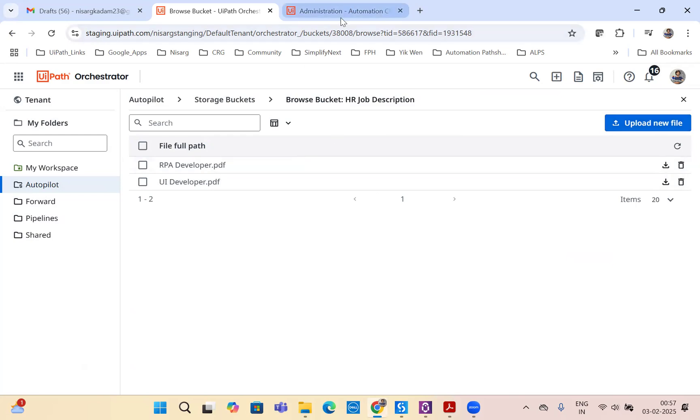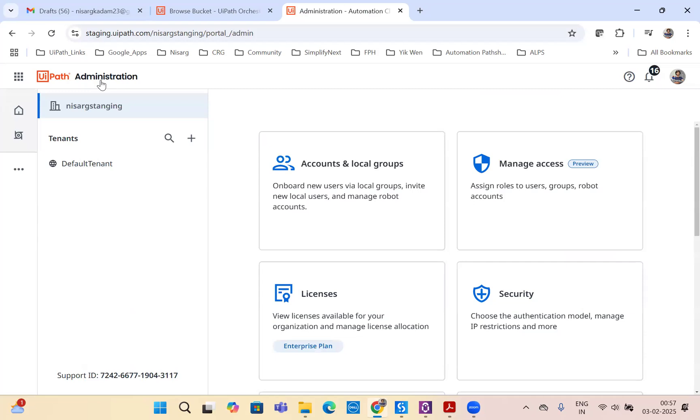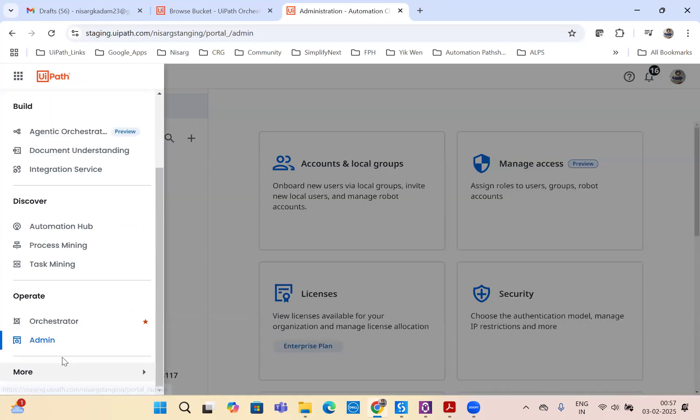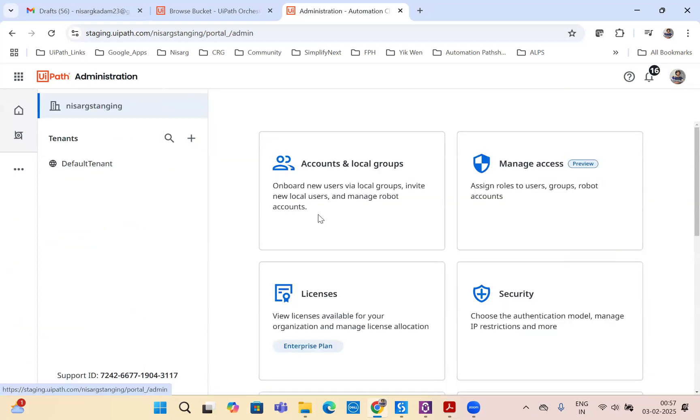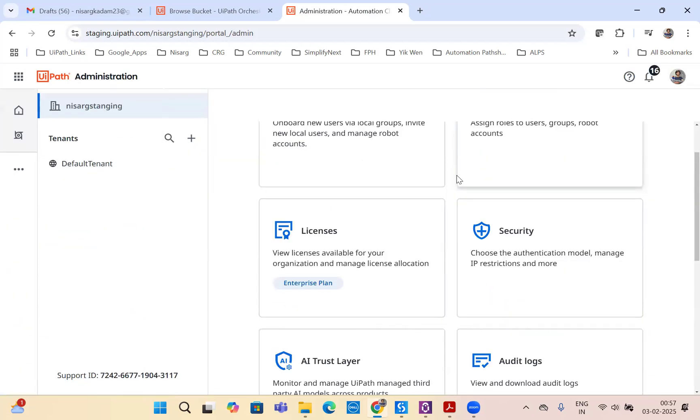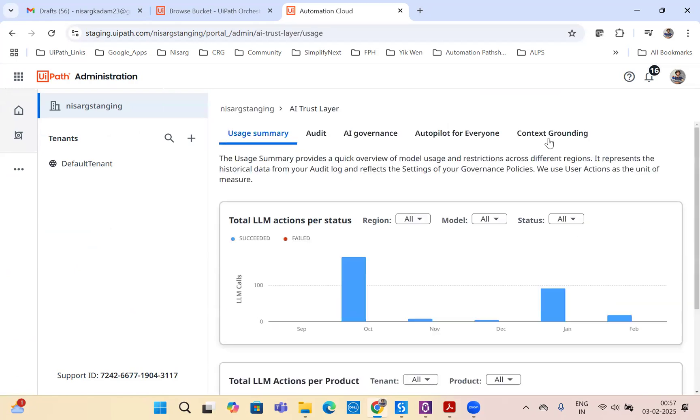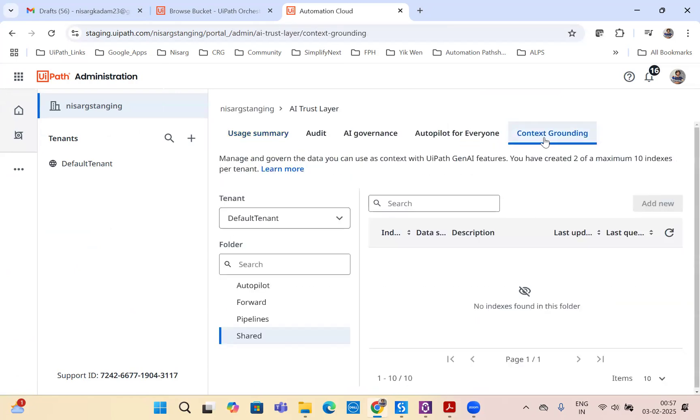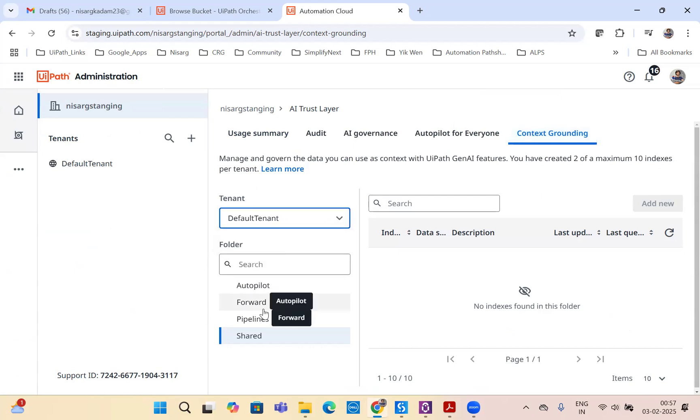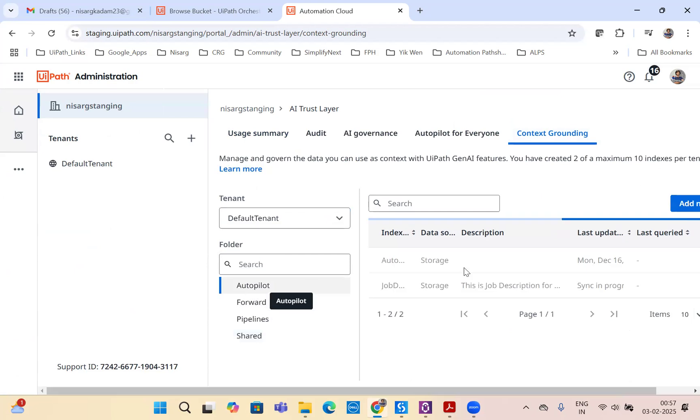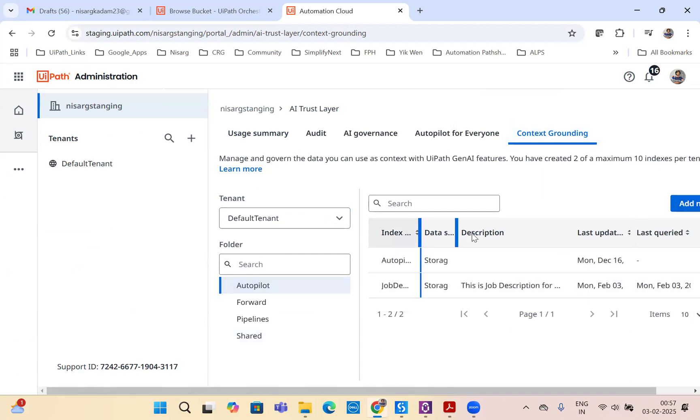Once you have your job descriptions as a knowledge base uploaded in the storage bucket, we will navigate to UiPath's admin page. On the admin page, we will navigate to UiPath's AI trust layer on the context grounding. For using RAG, we will use UiPath's context grounding feature, which allows you to create an index and use that index during communication with the LLM model. All you have to do is select your tenant, select the folder and create an index.